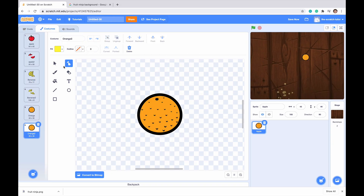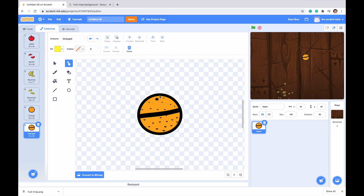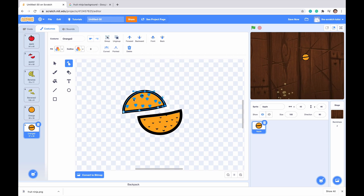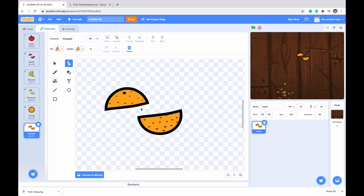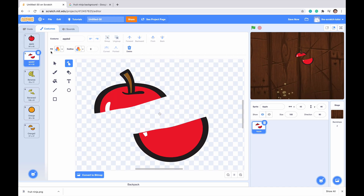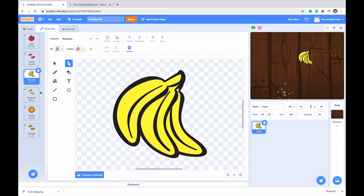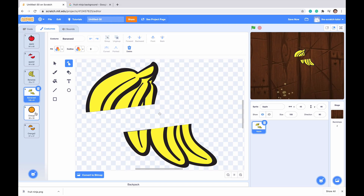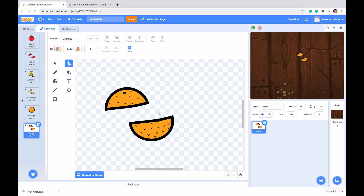Now let's do it for the orange. Go back to the eraser tool and split it in half. The black appears in the middle but that's just part of the orange. Select each part and split them apart. So we have our apple, then our apple sliced in half; our banana, then our banana sliced in half; and our orange, then our orange sliced in half.